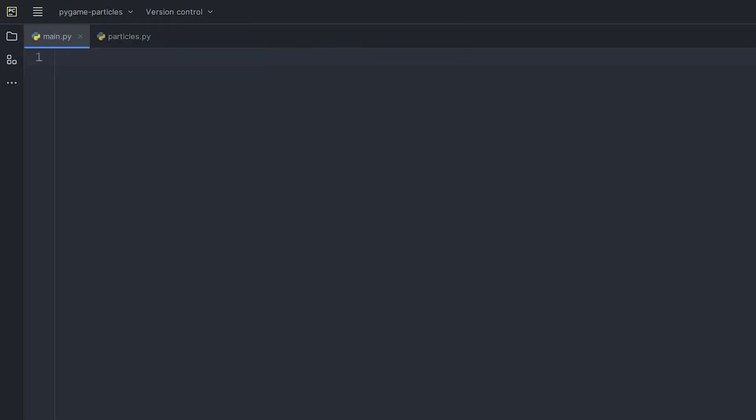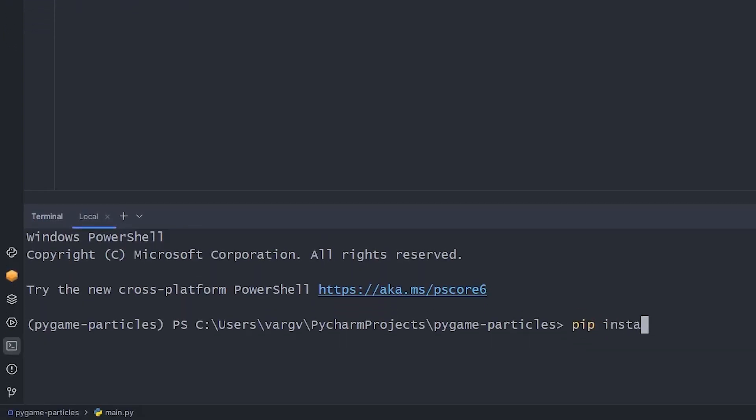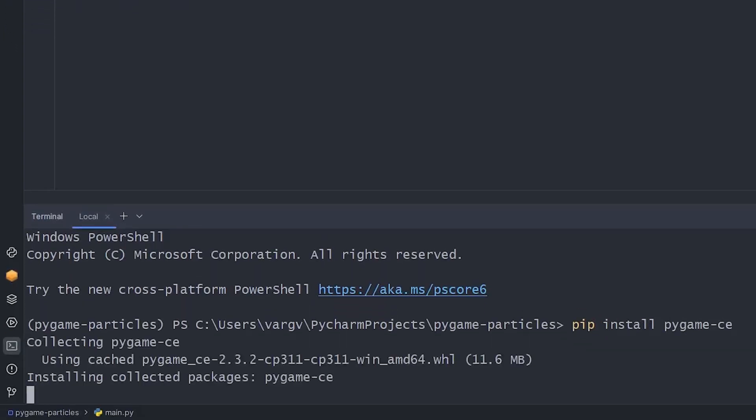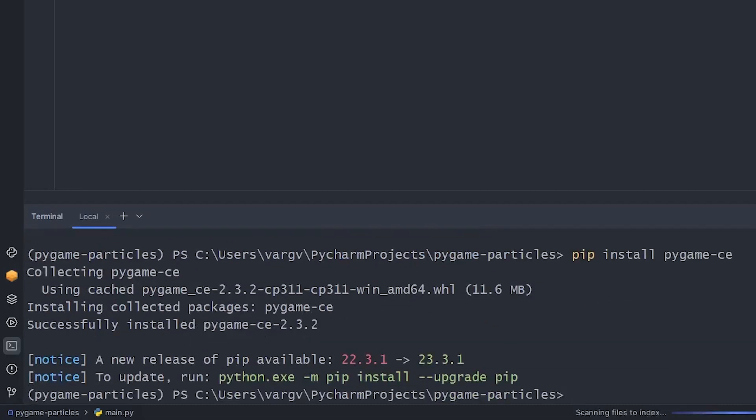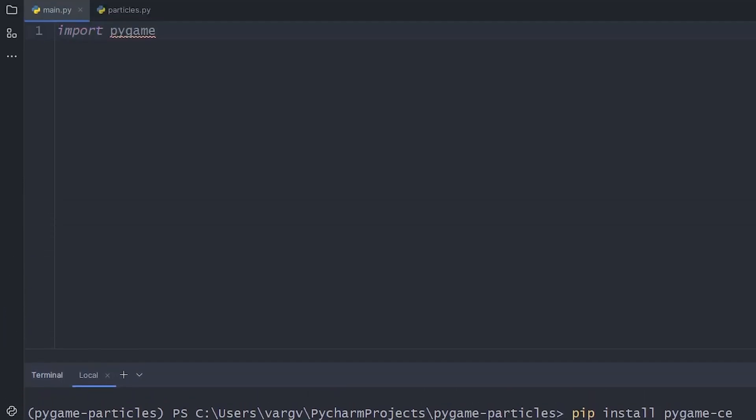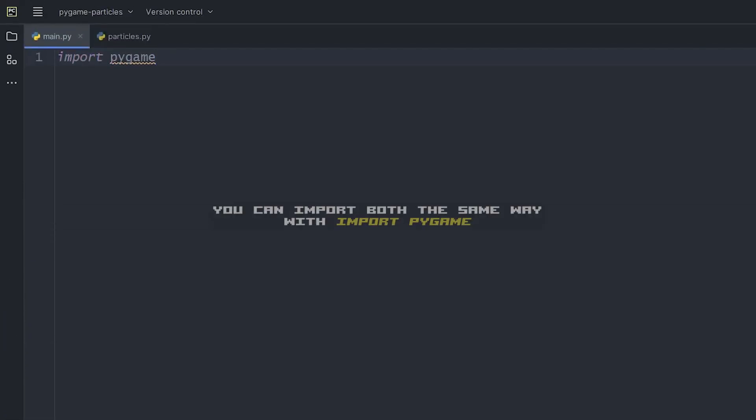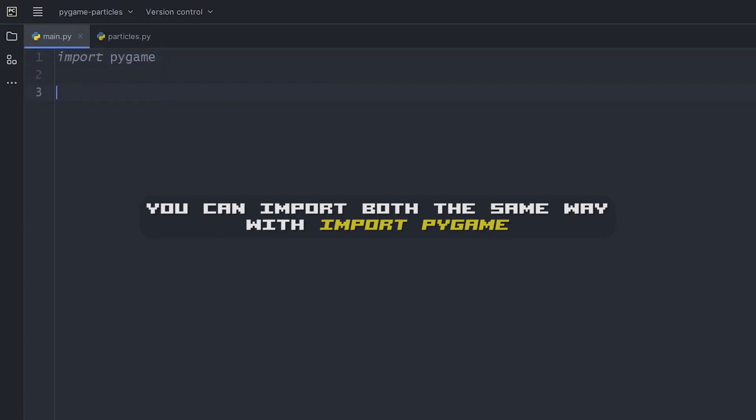If we get back to the main.py, we can import Pygame. If it's not already installed onto your system or virtual environment, you can open the terminal and type pip install pygame ce, or simply pygame if you don't want the community edition.